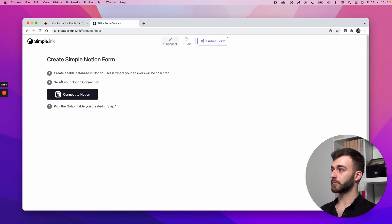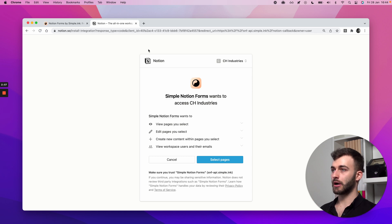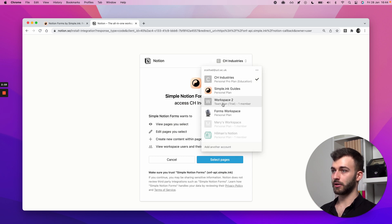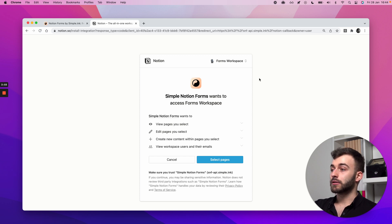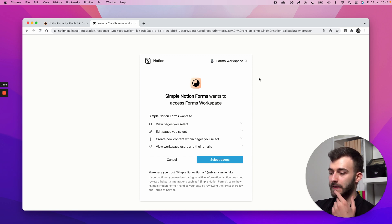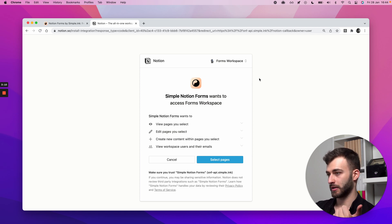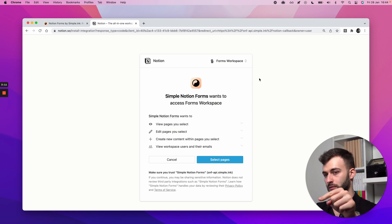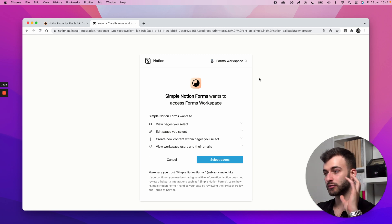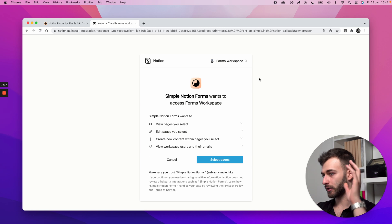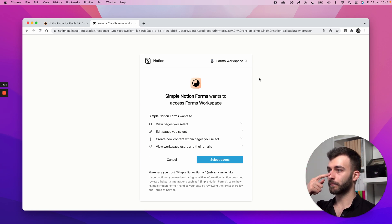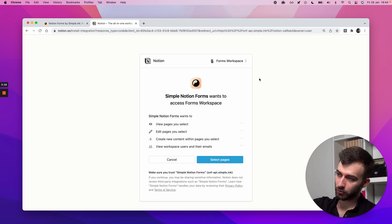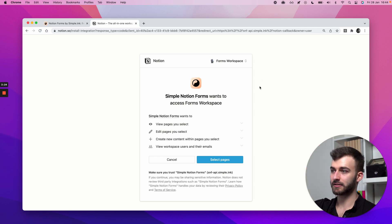So step two is select your Notion connection. I'll connect to Notion. I will get this. Let's spend a second here. So I'll get this connection invitation. Let me just change to my workspace. All we're getting access to is the ability for you to point to us, I guess. This is where I want my answers to be collected. And for us to write, because we do the code in the back end. So this makes it a no-code solution. We take care of moving all that information into your database table.